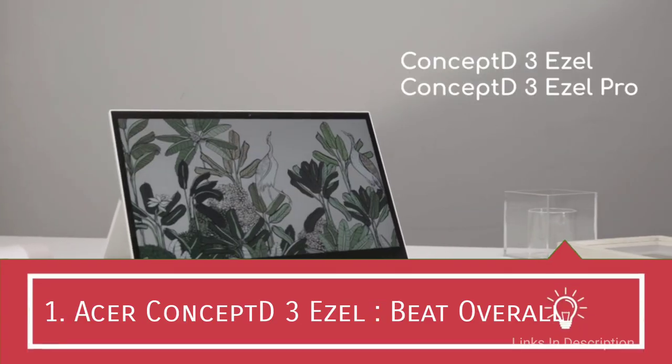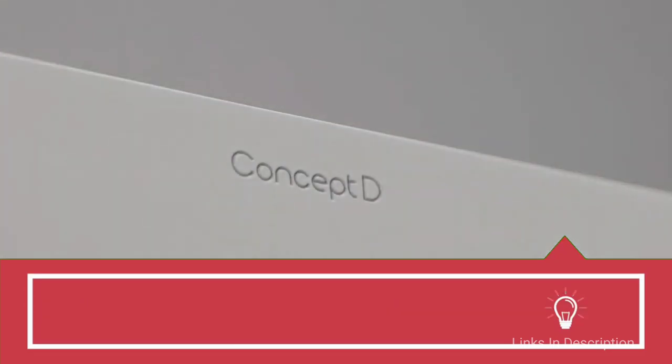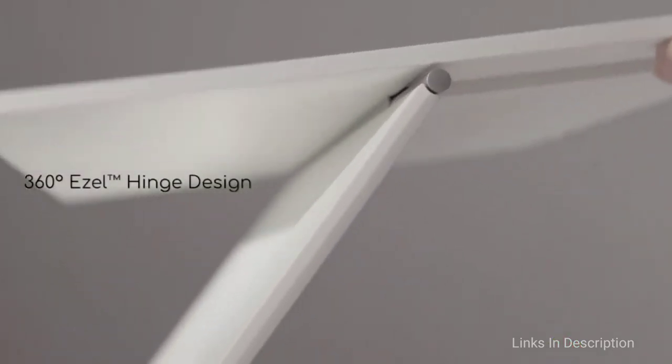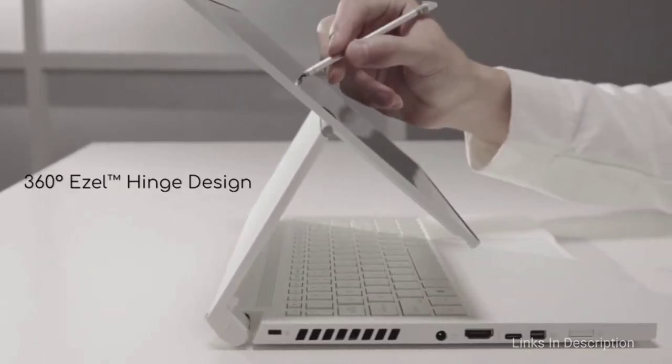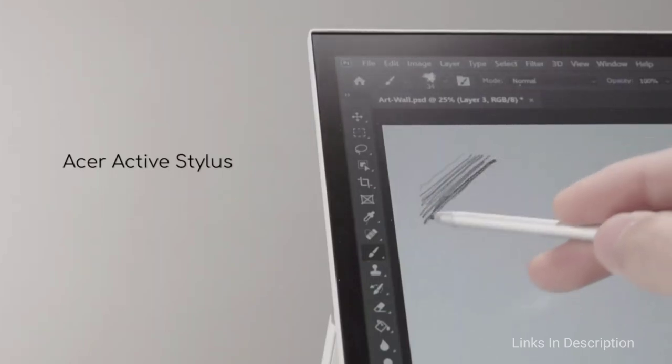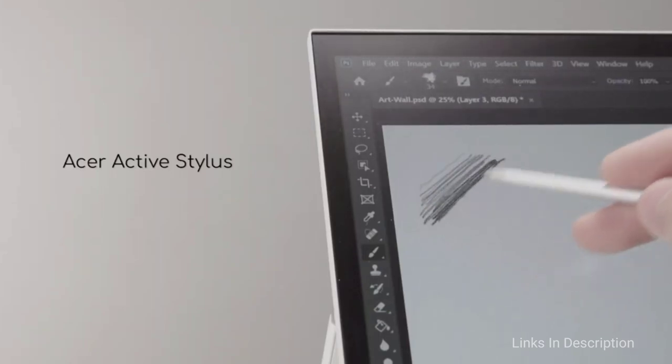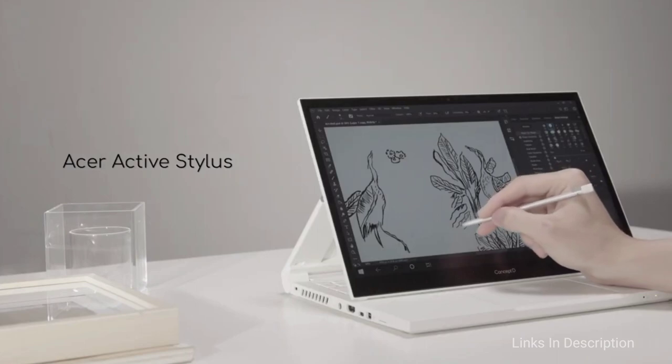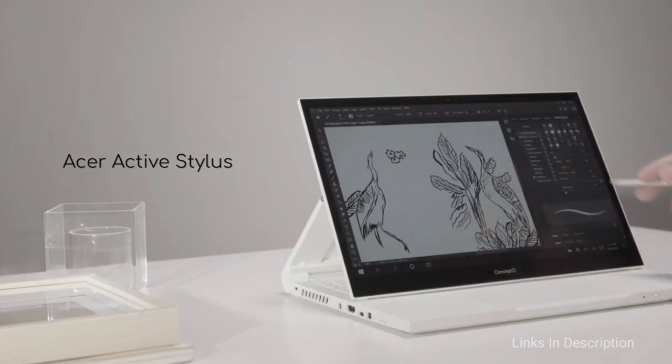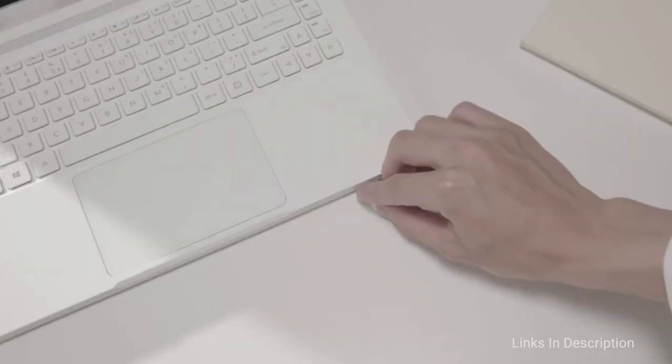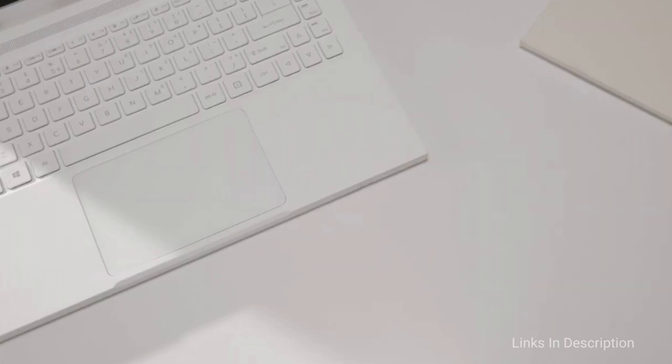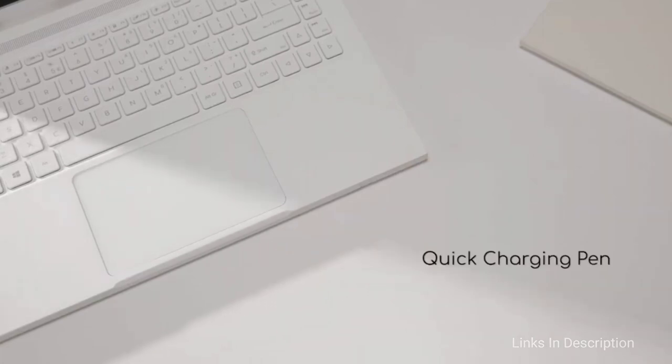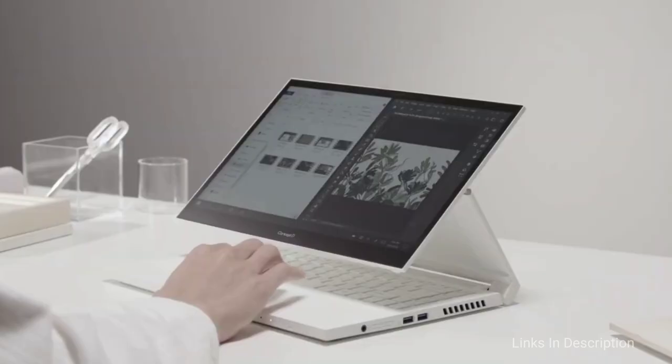Acer ConceptD 3 Ezel, the most recommended and the best video editing laptop overall. Acer is known for their budget-friendly devices and the ConceptD 3 Ezel is likely one of the best options available out there. This is a very popular convertible laptop under $1500 that packs in a lot of the latest features that you otherwise wouldn't find in any of the great video editing laptops.